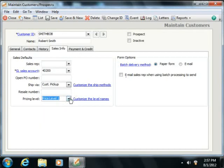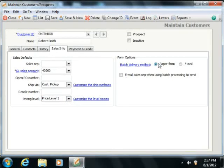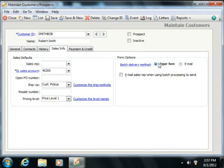You can select how the customer prefers forms sent to them by choosing either the Paper Form or Email Options button within the Form Delivery Options section. When you print bulk forms or batch forms, like statements, from the Select a Report or Forms window, this choice determines whether the form will be displayed for printing or automatically emailed.